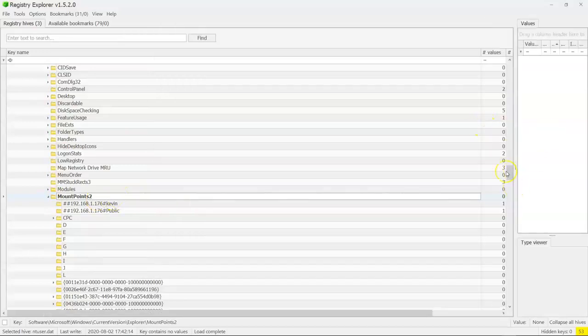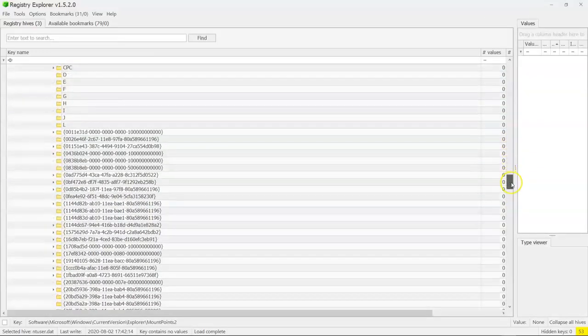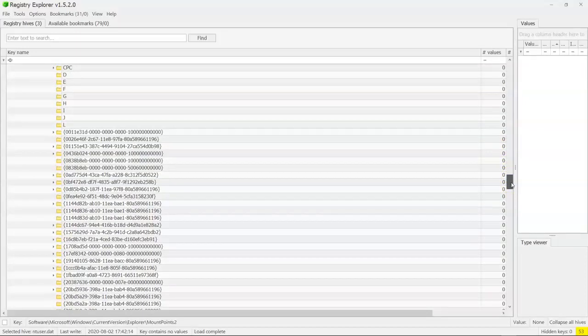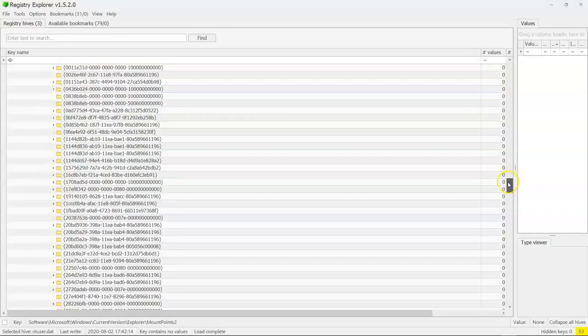And now when we're in Mount Points 2, what we are looking for is our volume GUID. Remember, we had that volume GUID that we recorded last time, started out 1CCC0. So we're just going to look down this very long list of subkeys for that GUID.